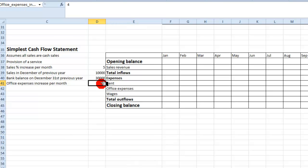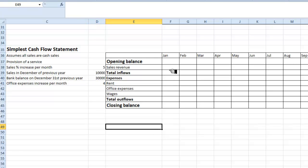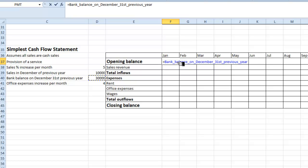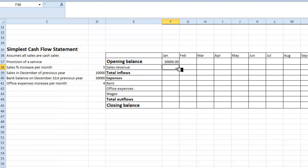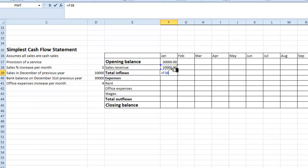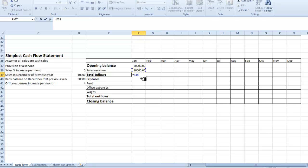So my opening balance will be equal to the bank balance from December of the previous year — you can see it's labelled accordingly. The sales revenue we're going to say starts off as the same as December, so I set it equal to that. The total inflows will be equal to that cell reference — we're not having to add anything up.